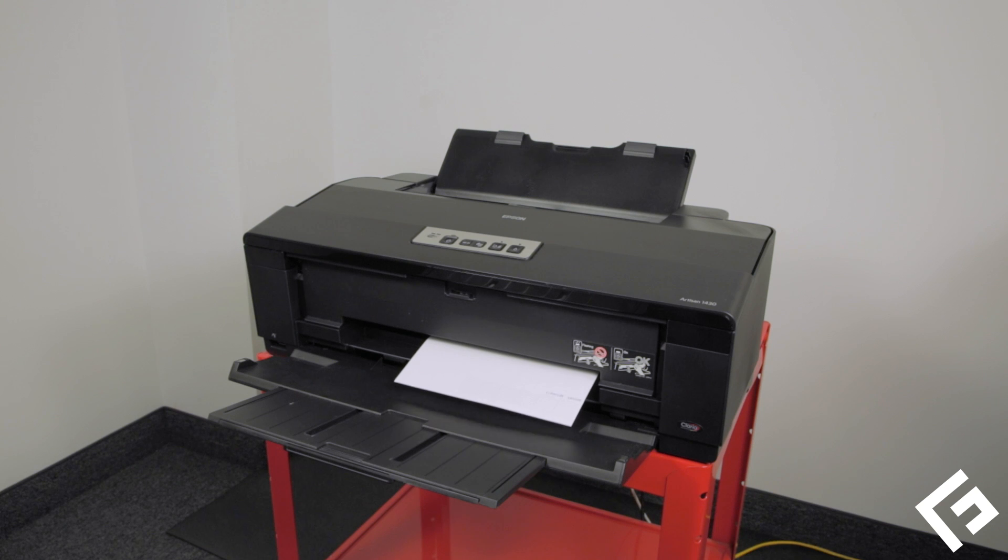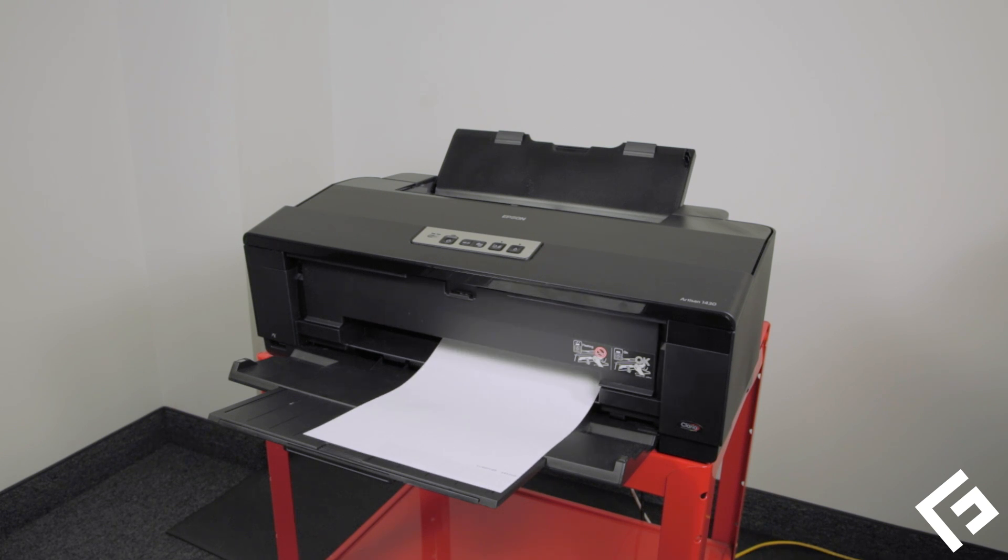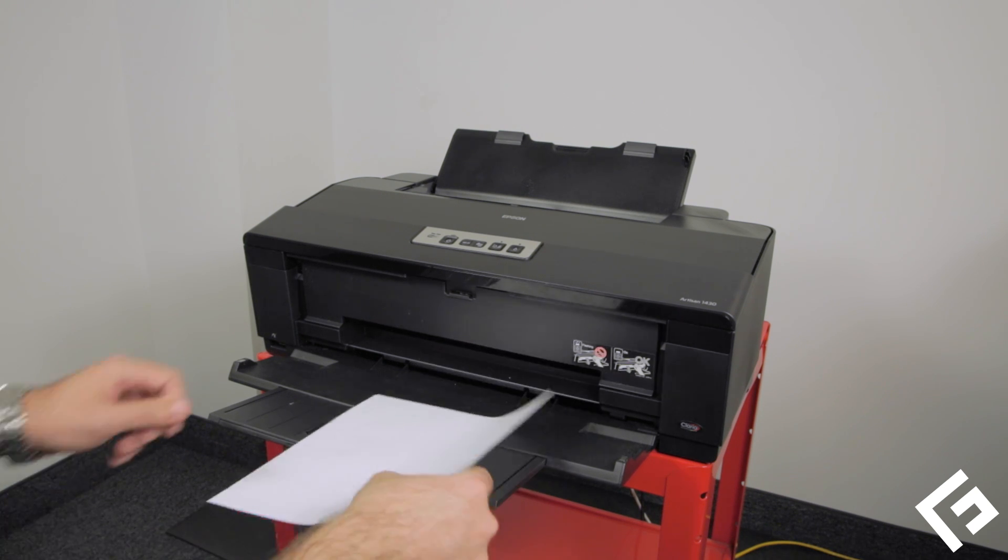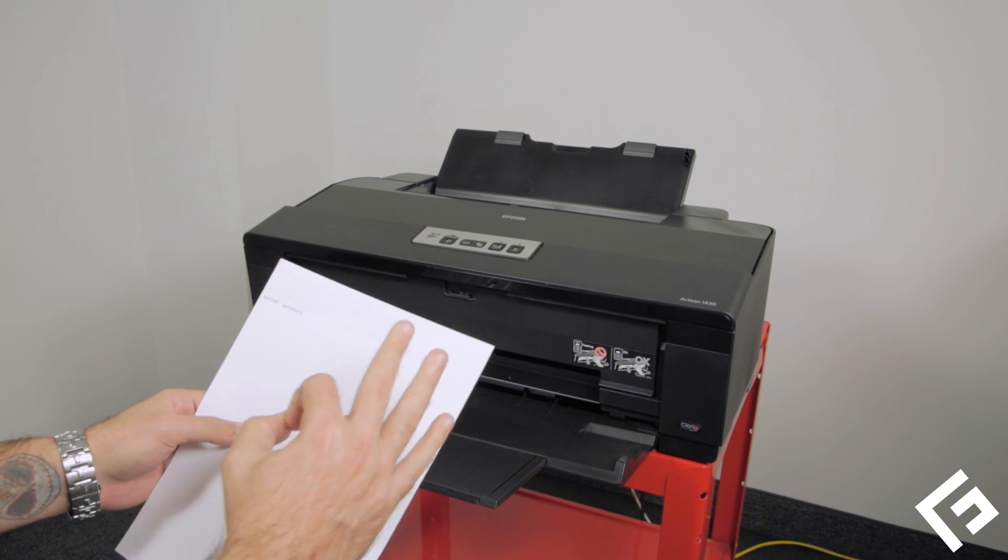Let's print another nozzle pattern test print. It should be clean or much cleaner than before. If the nozzle pattern is still showing clogs, clean the printhead again using Epson's utility.